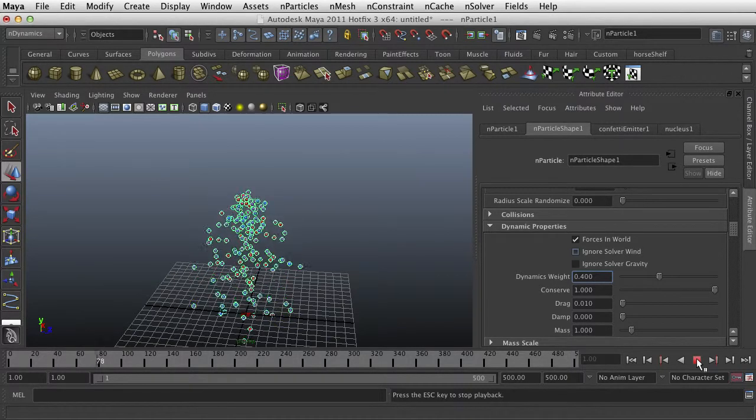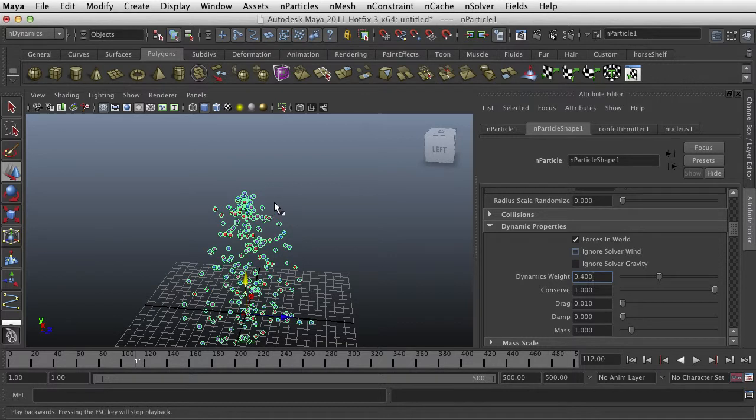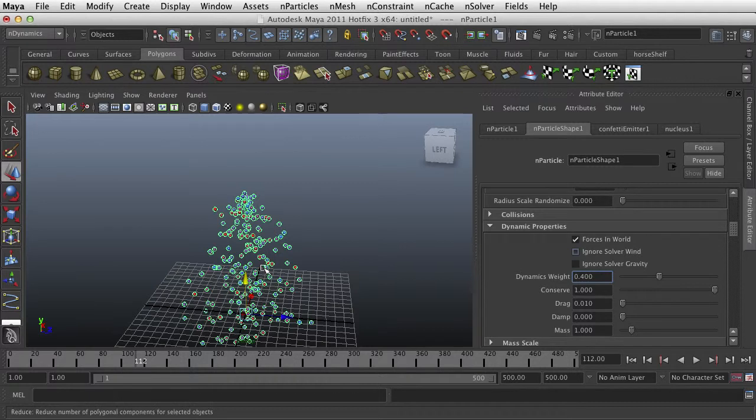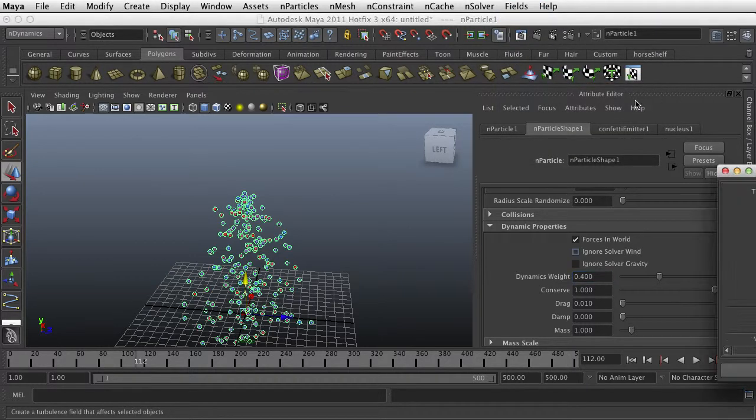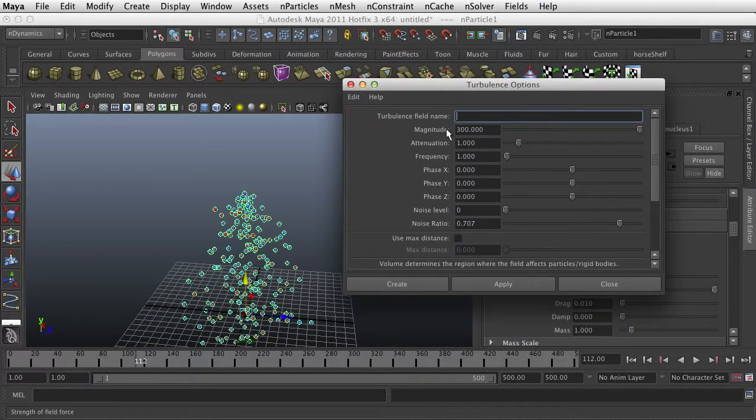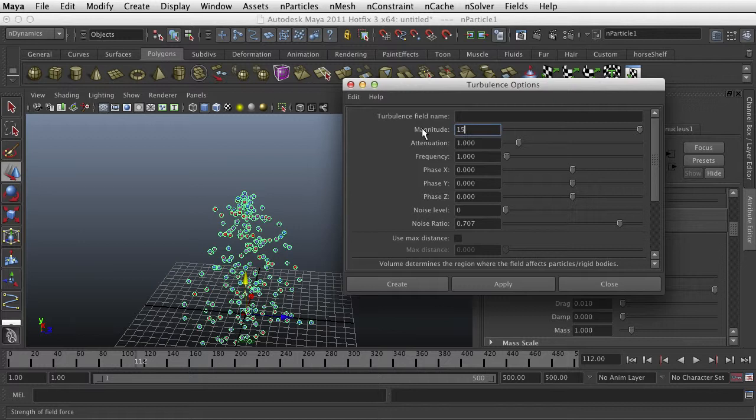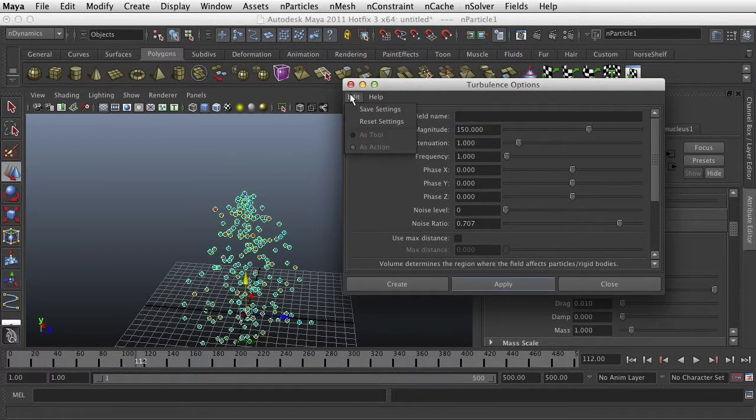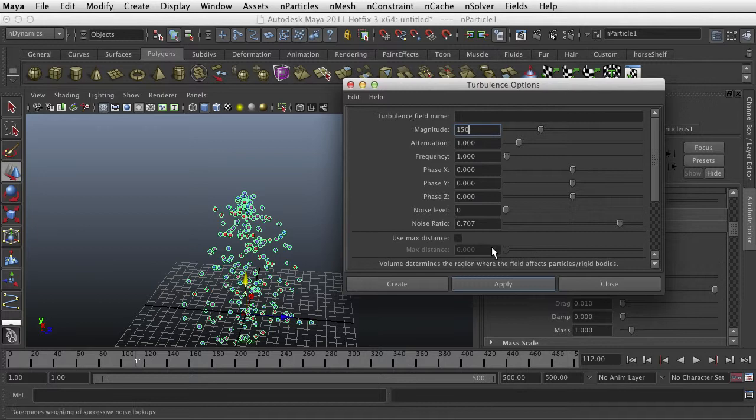Okay. And the next thing I would like to do is to give it a little bit of turbulence. So I would go with it selected, go into the Fields. Turbulence. And sometimes you have to push the Magnitude pretty far before it takes any significant effect. But let's start at 150. I'll keep everything else the same. Actually, let's go ahead and reset. And go to 150. Apply.